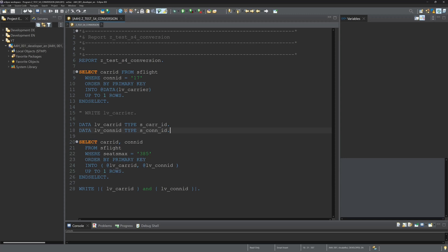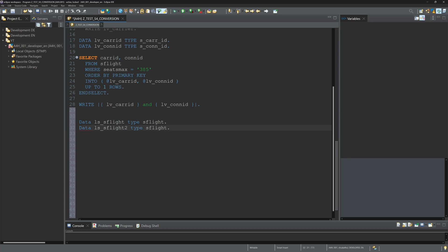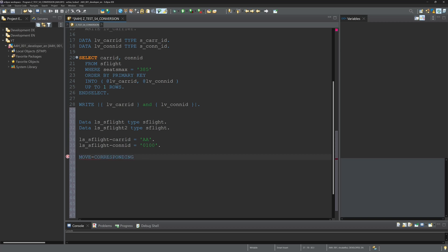Next I'll check if the refactoring works with the move corresponding command. For this, I declare two structures: LS_SFLIGHT and LS_SFLIGHT2 of type SFLIGHT. Then I pass two values to CARRID and CONNID - AA and 100. Then write move corresponding LS_SFLIGHT to LS_SFLIGHT2. I forgot the S here.